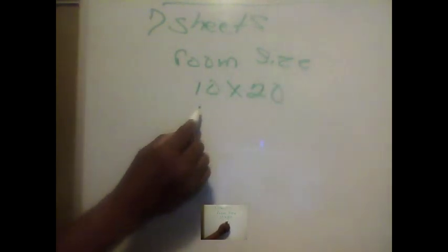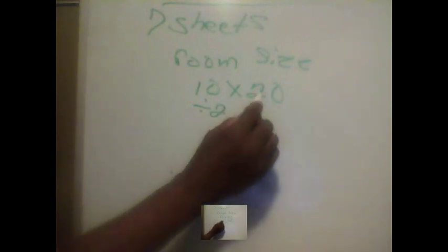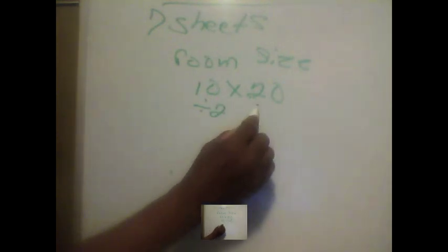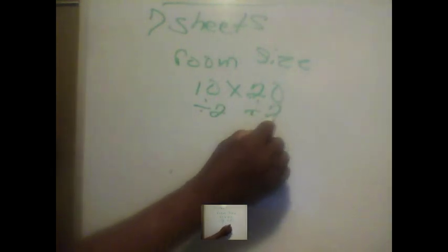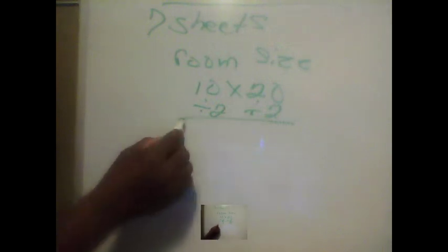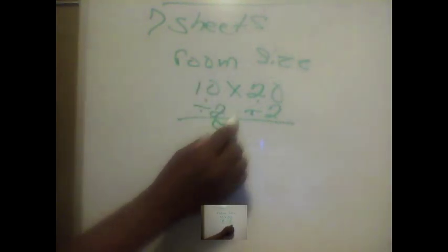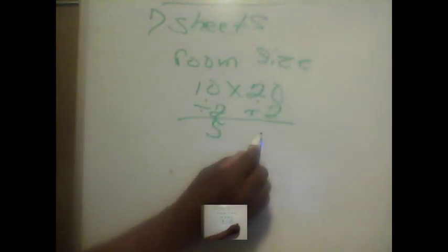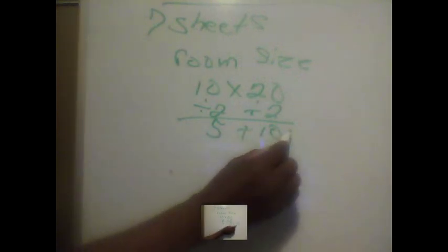Alright, so that's 10 divided by 2 and 20 divided by 2. Now 10 divided by 2 will give us 5 and 20 divided by 2 will give us 10. Now we add those up and that will equal 15.